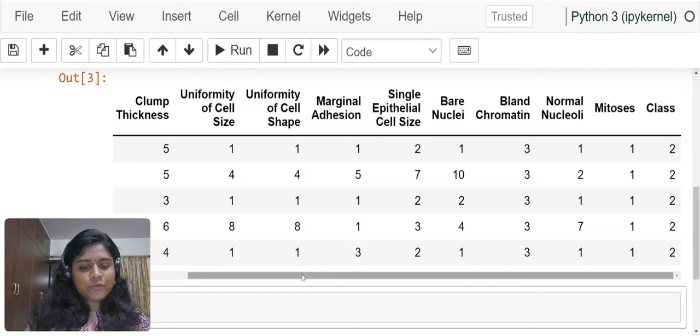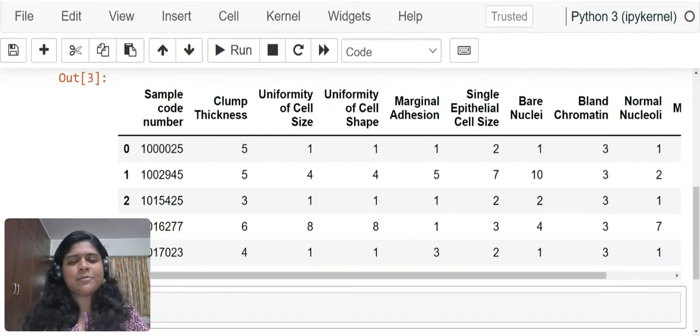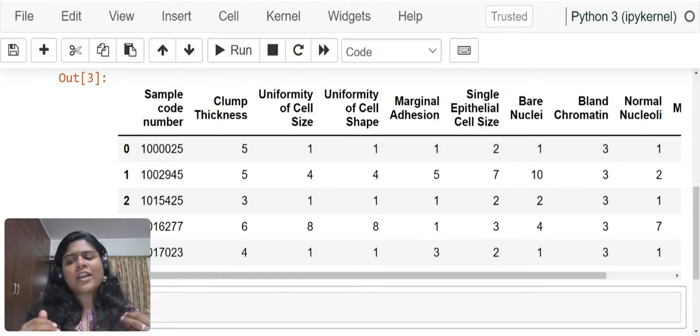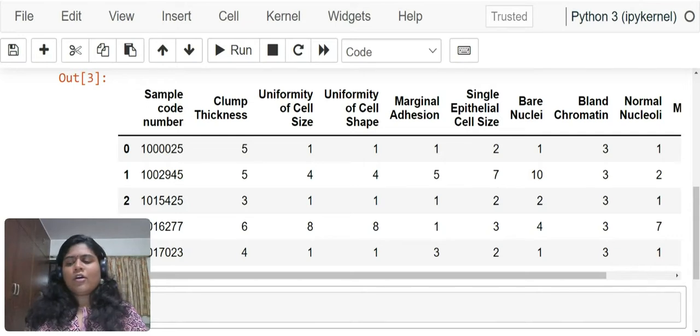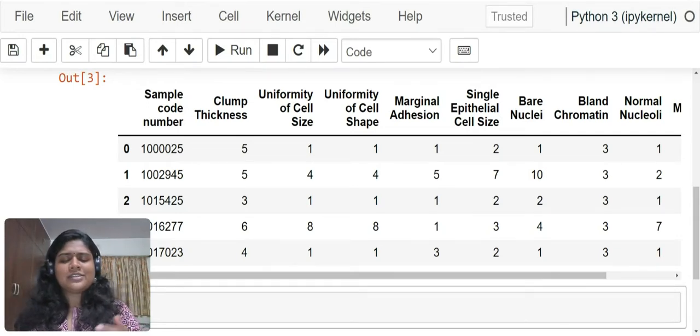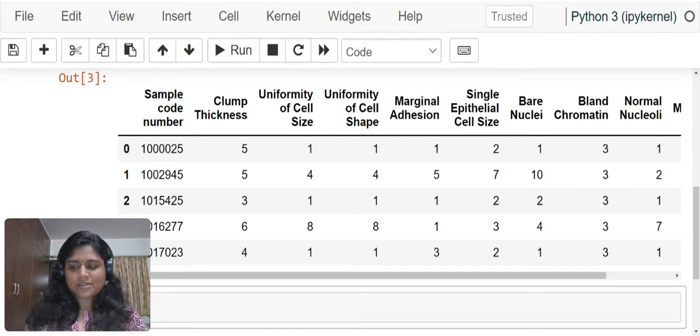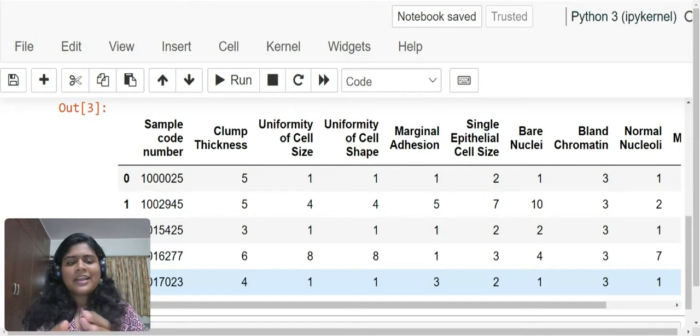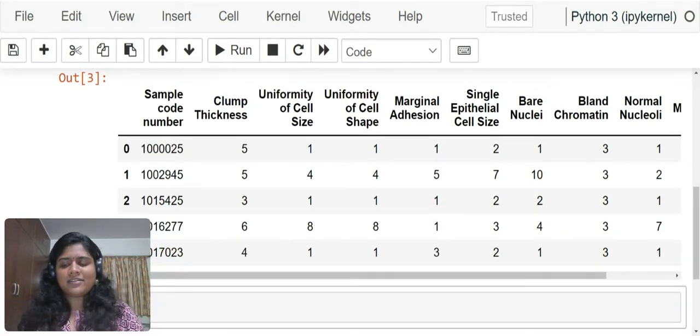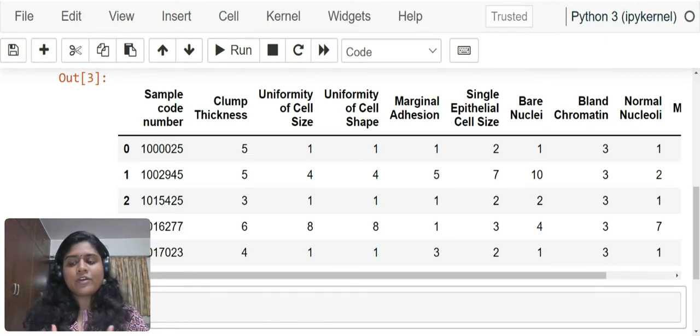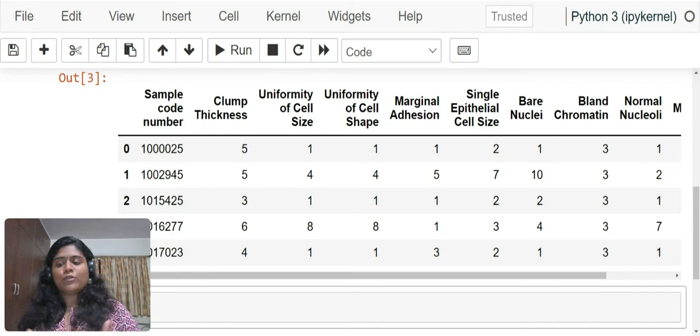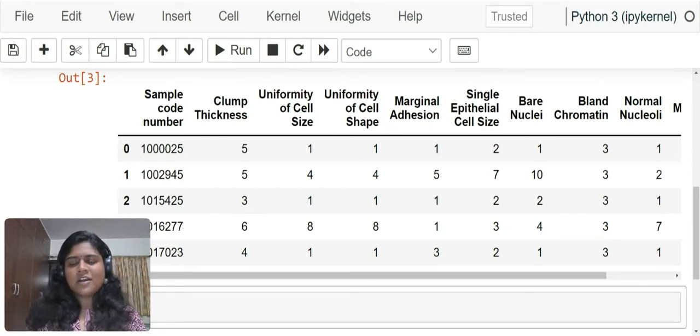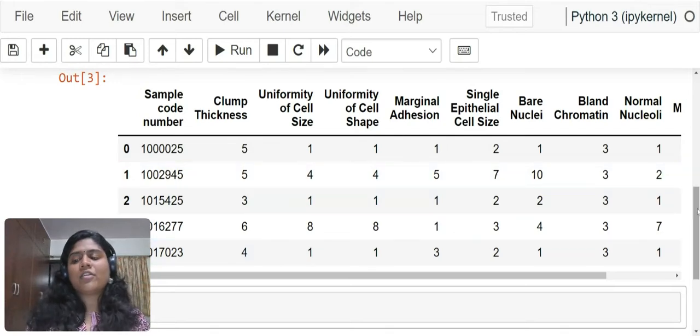If you look over here, we do not have to perform any exploratory data analysis because most things are already done for us. We do not have to use any label encoding, one hot encoding or anything of that sort or skewness handling. The sample code number is not a useful column. It won't give anything. We cannot draw any inferences from the sample code number, so it's good that we get rid of it.